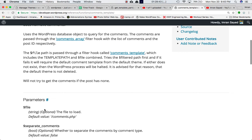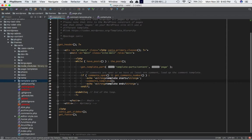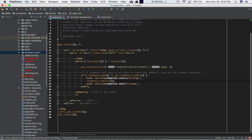The file parameter is basically the file to load, and by default it is comments.php. I have my comments.php inside my theme — right here — and so this function is going to include that particular file.